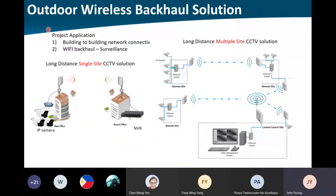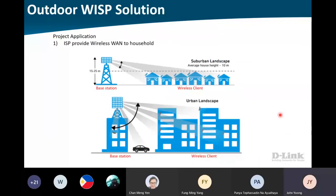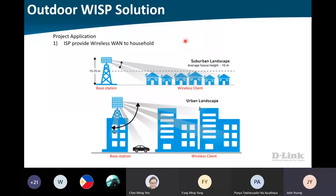This is the backhaul solution — we have side-to-side (PTP) or multiple-site solution. You can set up P2P for most areas, and for areas where P2P isn't suitable, you can do PTMP. For the outdoor WISP (Wireless Internet Service Provider) solution — some countries like the Philippines and Indonesia have multiple islands where it's very hard to lay cable. Service providers can use PTP to broadcast Wi-Fi to homeowners. We have different base stations: a smaller one for lower buildings and a higher-end base station for tall buildings that can project and cover multiple angles over a wider area.